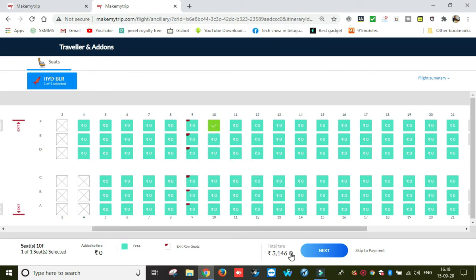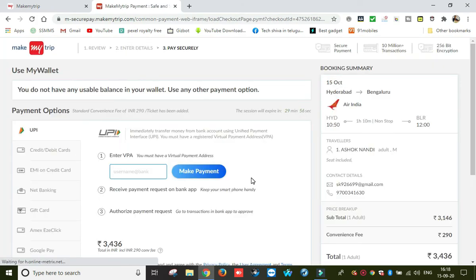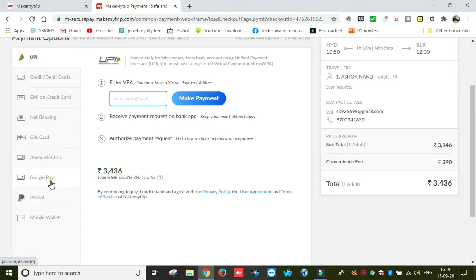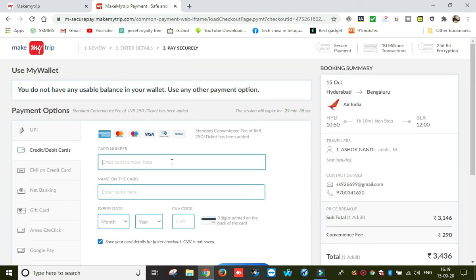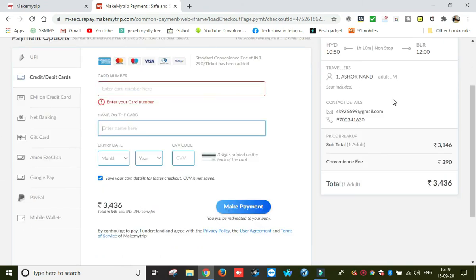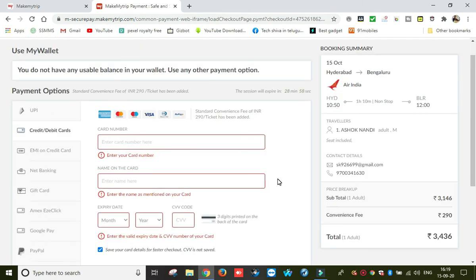Friends, let's go to the next step — the payment page. My price is 3,146 rupees. On the payment page, there are many payment options: credit card, debit card, net banking, UPI, Google Pay. You can enter your details and make payment. If using a debit card, enter the card number, name, and expiry date, then make payment. A convenience fee of 290 rupees is added, making the total 3,146 rupees. You can pay by debit card or credit card. If you have a mobile, you can also use email to complete the payment.